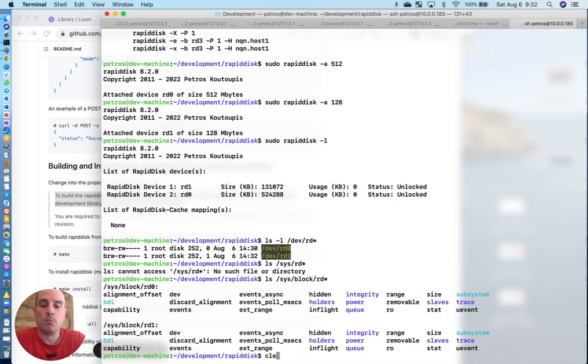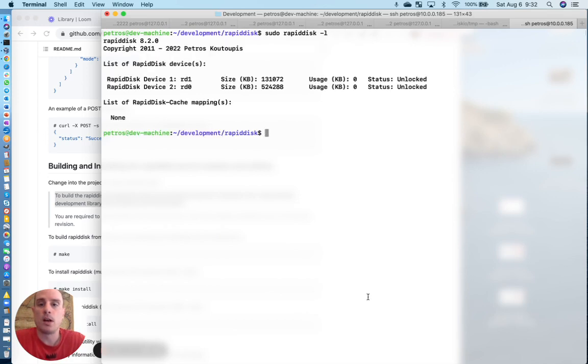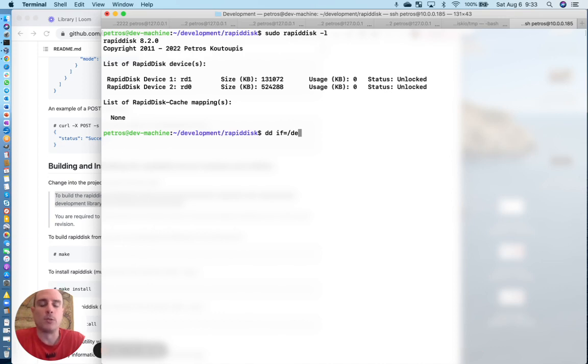Anyway, moving on. So we have, like I said, our two RAM drives. We can read to it, write from it. Or, I mean, I'm sorry, write to it, read from it.